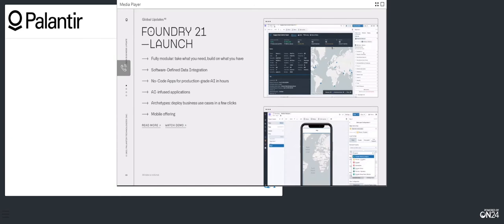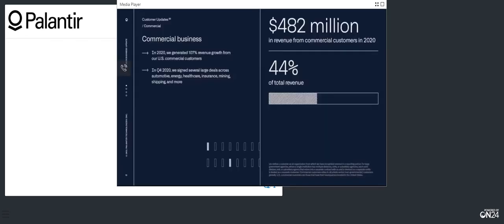As we move into 2021, these innovations are not only helping our customers generate value much faster, they're also allowing us to broaden our go-to-market. We expect to add triple-digit headcount to our sales function this year. In our commercial segment, we generated greater than 100% US revenue growth in 2020 on the back of investments in our direct sales force. And in the fourth quarter, we signed several large deals with customers across a variety of sectors, including automotive, energy, healthcare, insurance, mining, and shipping.